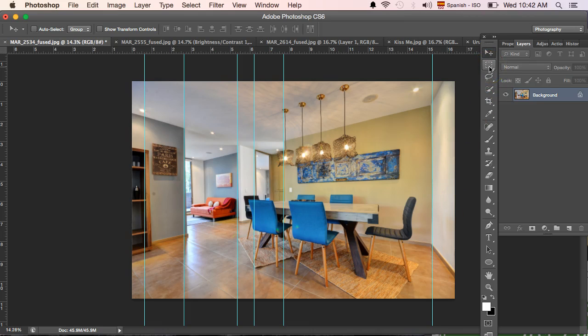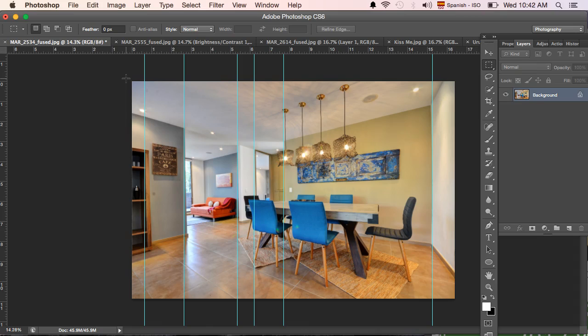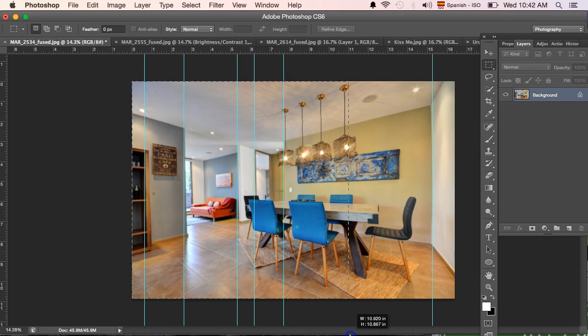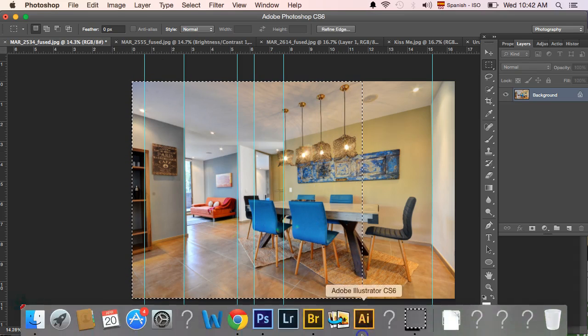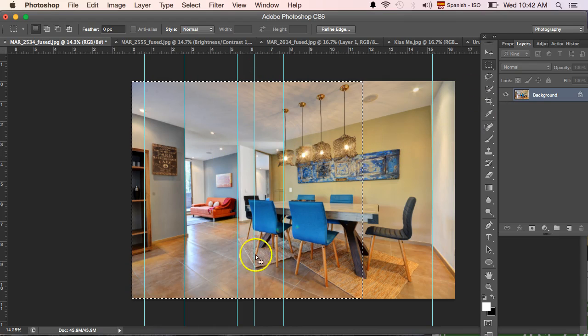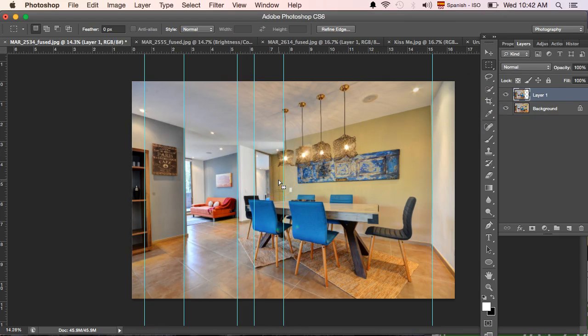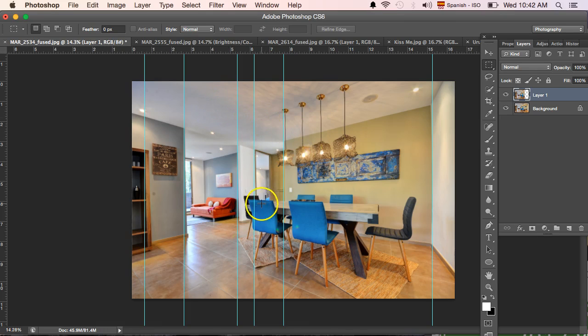The first step is to select this rectangular marquee tool. I apologize to any Photoshop pros - I taught myself everything I know, so I might not be as technical as the next person, but this is what I do. I select and make an area using this rectangular marquee tool, and then I want to make this its own layer, so I use Command+J.